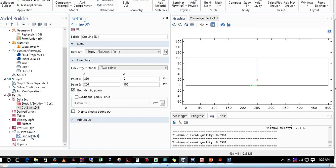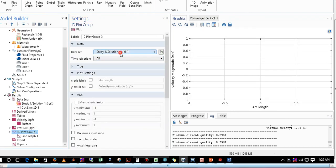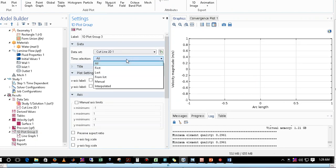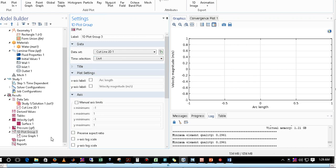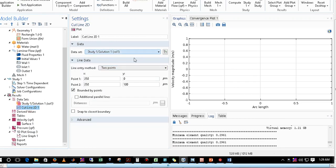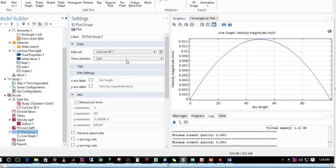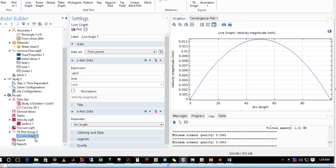Now I go to 1D Plot Group 3 and take the data from Cut Line 2D, selecting the time as last. Cut Line 2D is itself taking the data set from the study, so automatically the 1D plot group gets its data from the study. In the line graph, we have already set the expression to spf.u, which is the x-directional velocity.